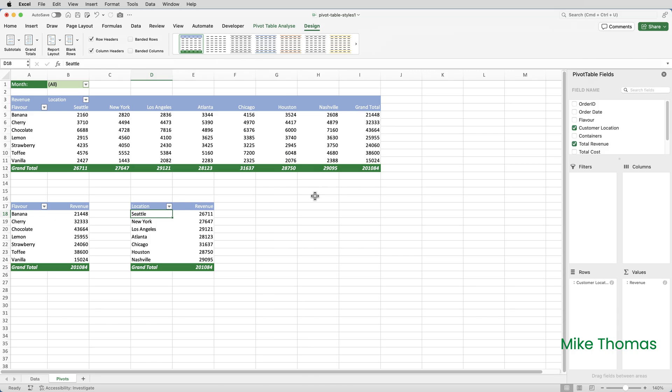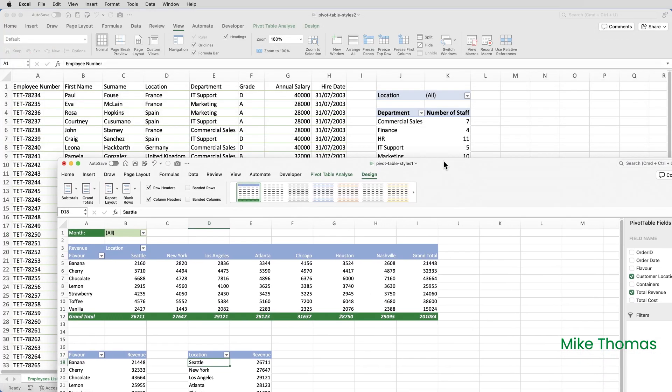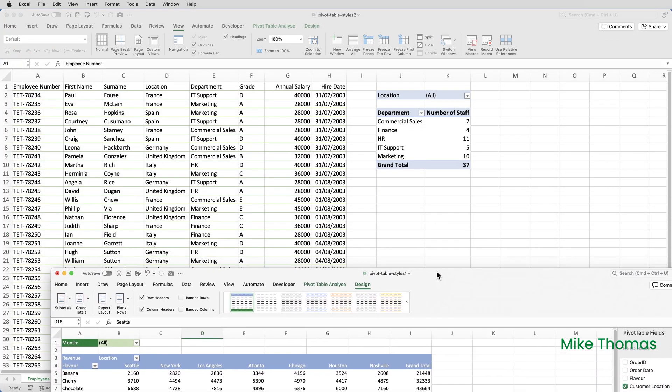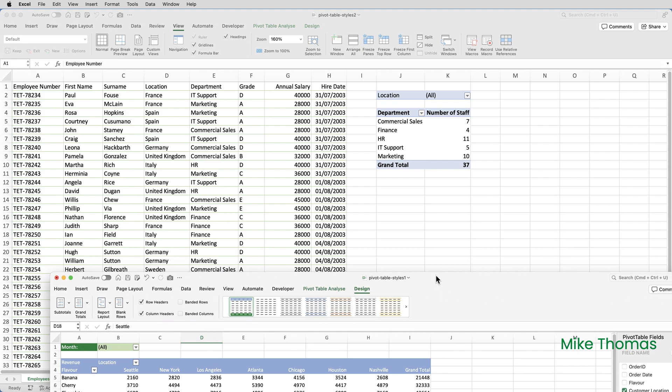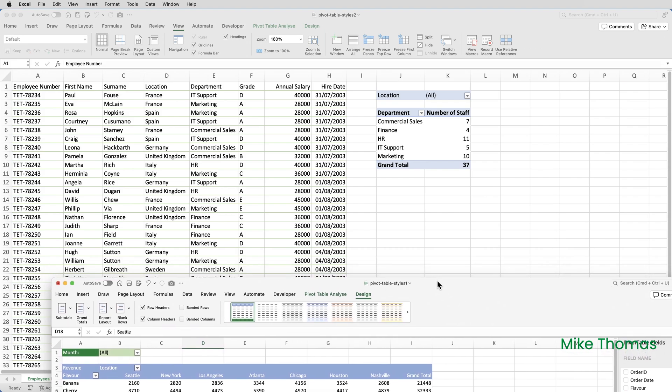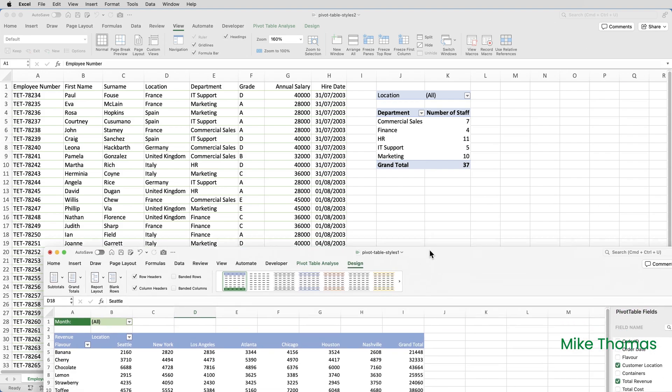Finally, what if I wanted to use the style in another file? When you create a Pivot Table style, the style is only available in the file it was created in. You can copy a style to a new workbook or an existing workbook. What I've got here is another file that's already open called Pivot Table Styles 2. It's got some data in it and one Pivot Table that's had no formatting applied.